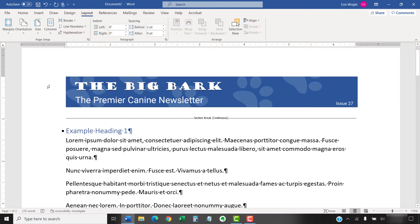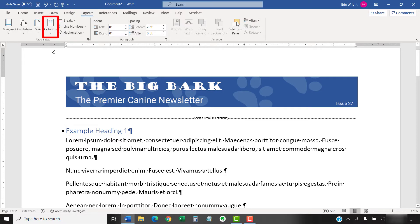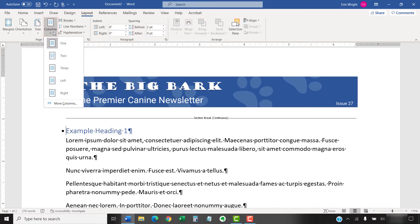Next, select the Layout tab in the ribbon if you're not already there. Then, select Columns in the Page Setup group, and then select an option from the drop-down menu.